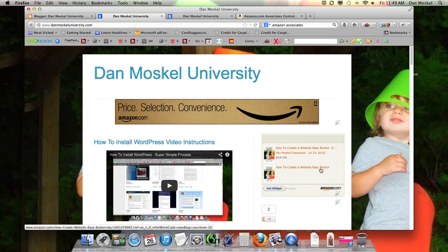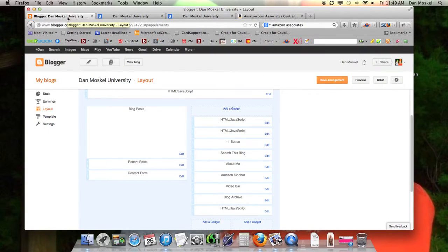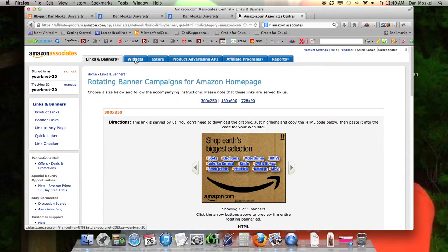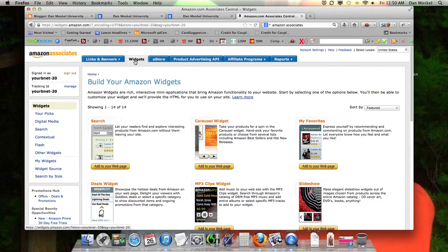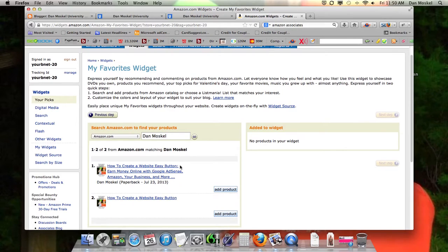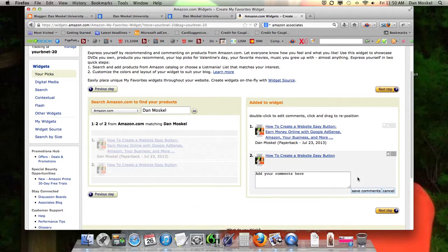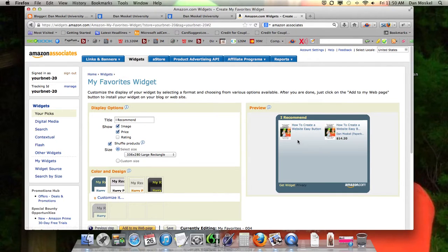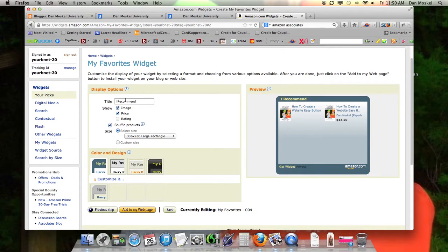Let's talk about putting a book widget on your website. It's going to be the same idea, but we're going to go to Amazon within the Amazon affiliate or associates interface and click on 'Widgets.' I always choose my favorites — 'Add to your web page.' We're going to pick our newest book by Dan Moskell: 'How to Create a Website Easy Button — Earn Money Online with Google AdSense, Amazon, Your Business, and More.' We're going to put in the regular book and also the Kindle. It was just recently published, so it takes a couple of days for everything to coordinate with Amazon.